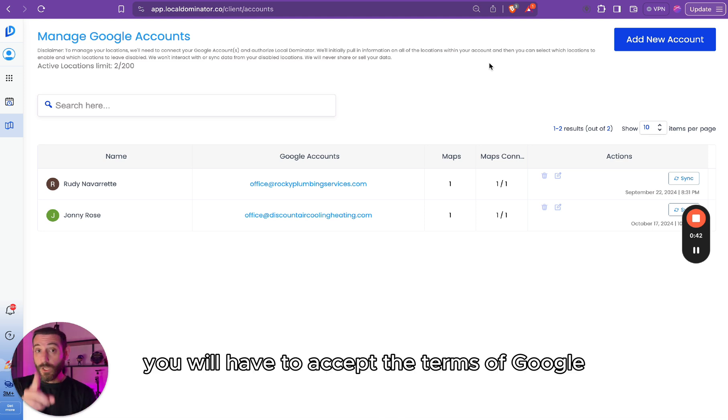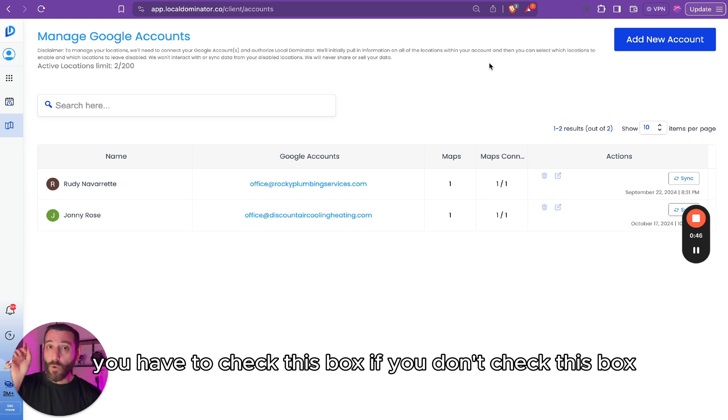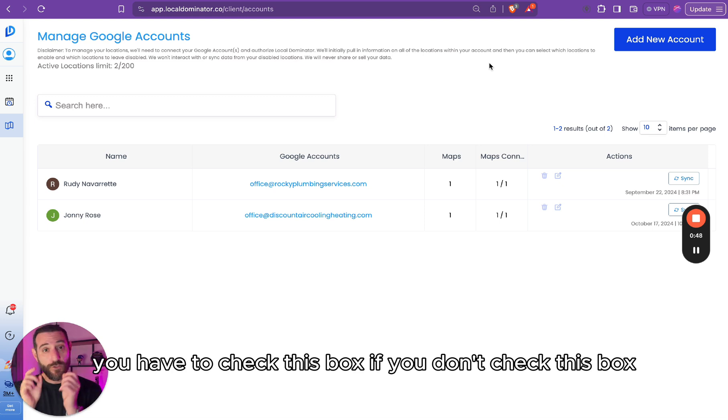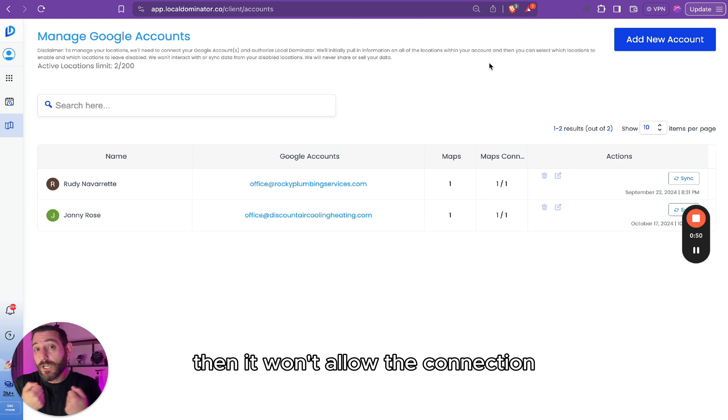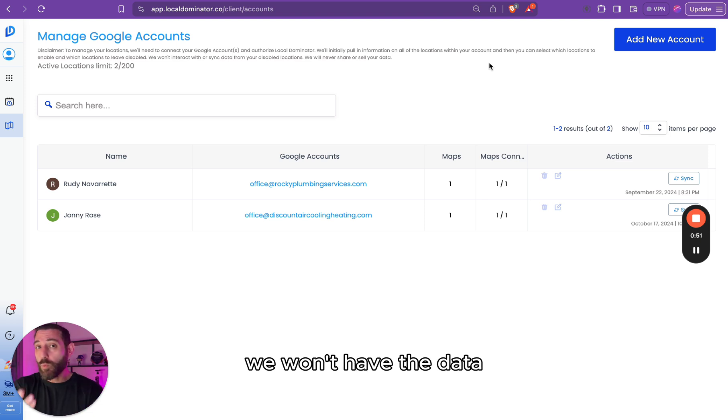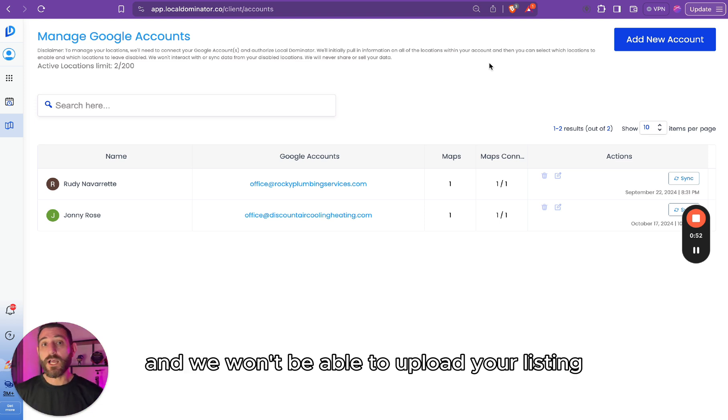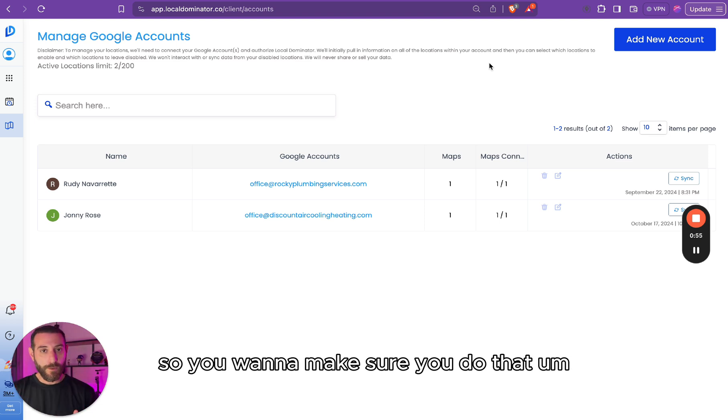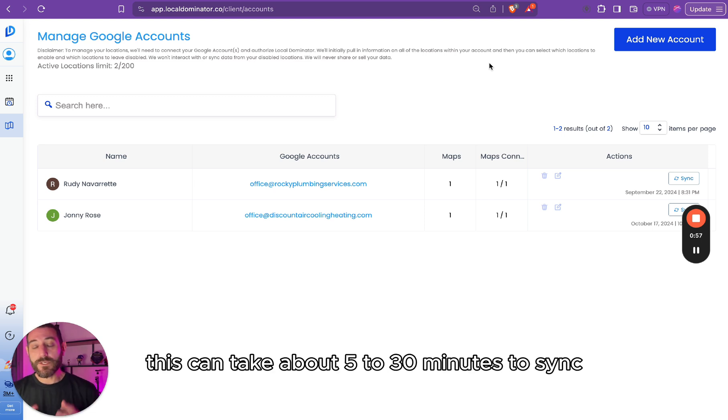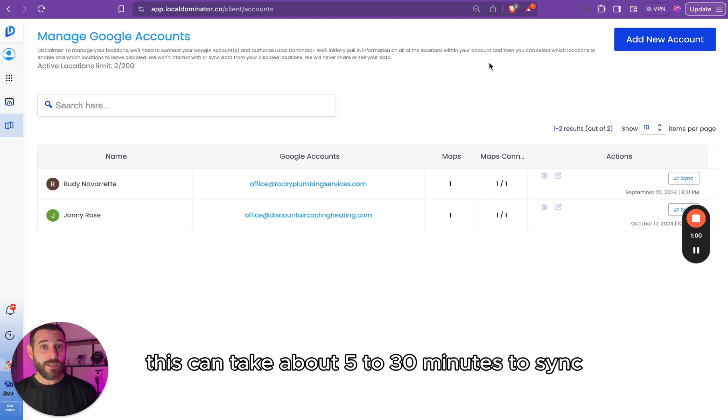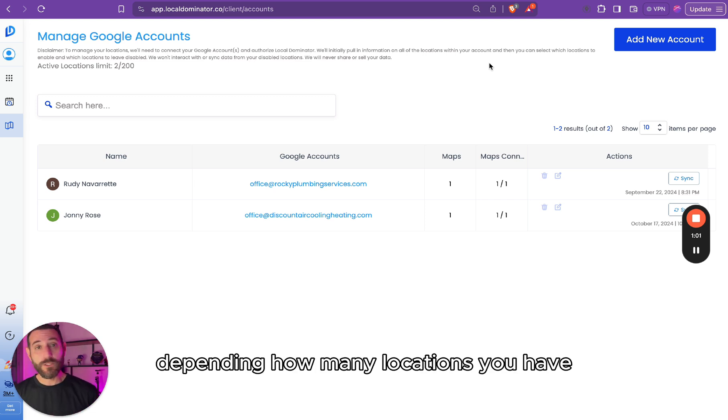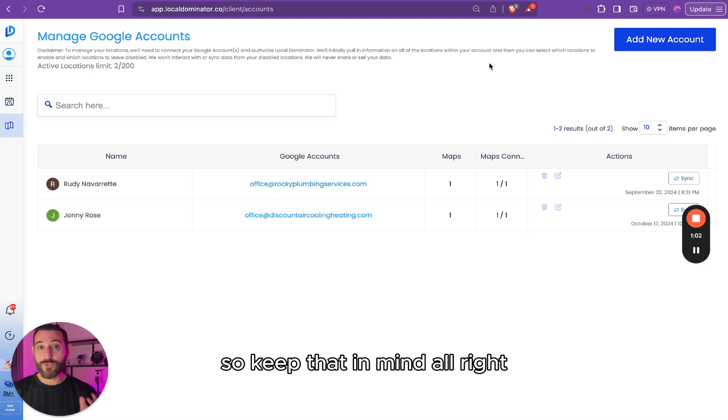You will have to accept the terms of Google, and there's a little checkbox. You have to check this box. If you don't check this box, then it won't allow the connection, we won't have the data, and we won't be able to upload your listing, so you want to make sure you do that. This can take about 5 to 30 minutes to sync, depending how many locations you have, so keep that in mind.